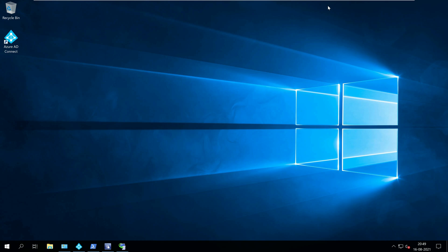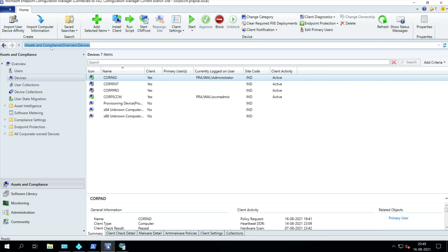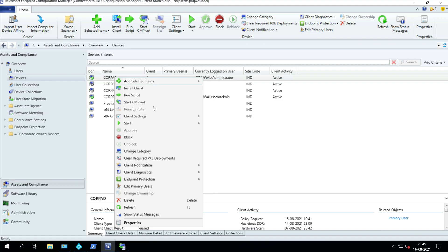Launch the SCCM console and go to Assets and Compliance, Overview, Devices. You can right-click a device or a device collection and click Start CM pivot.